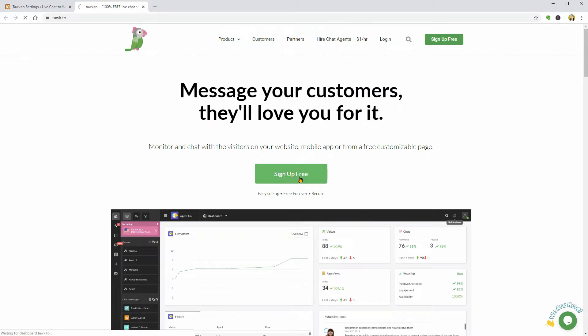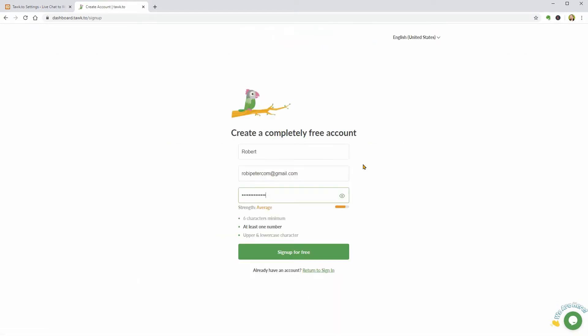Fast forward, I need to enter my name, email and choose a strong password then click the green button below.